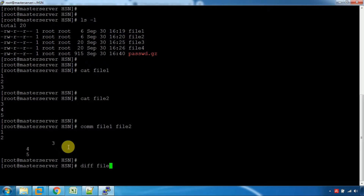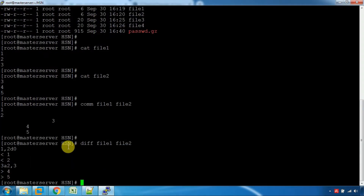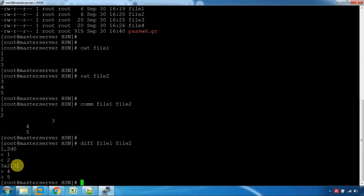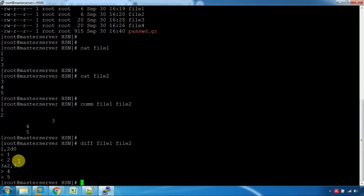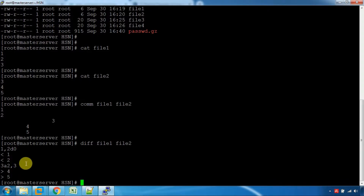With file1 and file2, we will see: line 1 and 2 are in file1 but not in file2, and certain lines are in file2 but not in file1. So we will use this diff command in real-time to compare files.